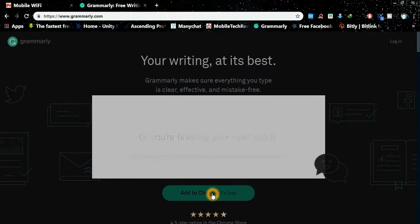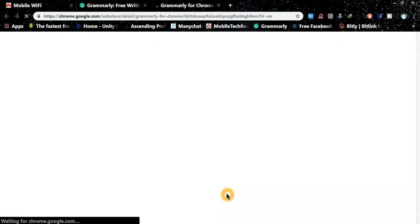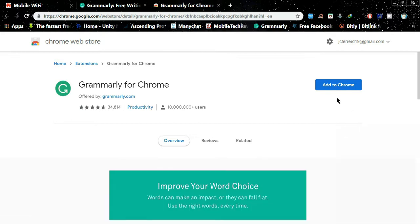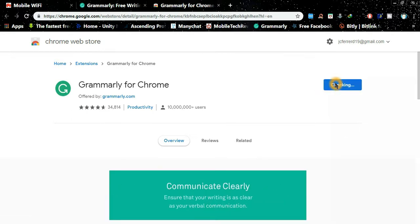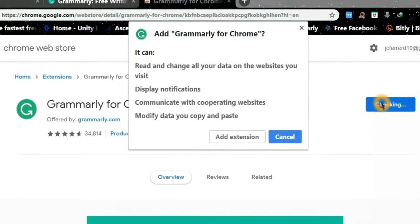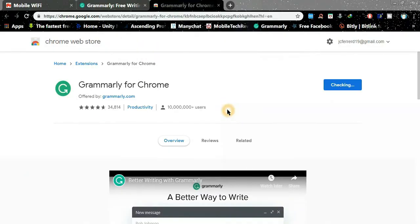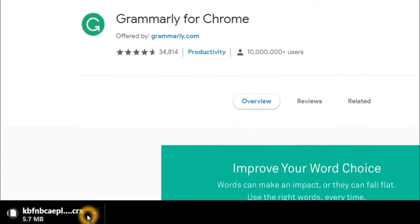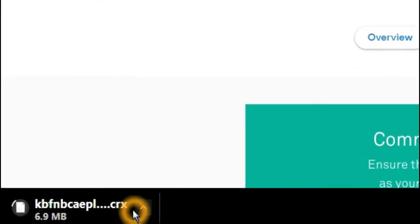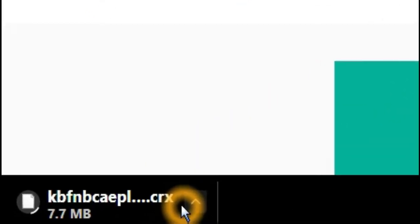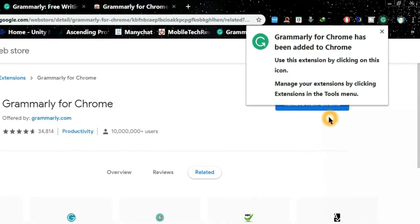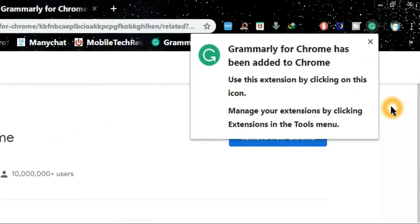Click the green button to add Grammarly to your Chrome extension. You will be redirected to this page — just click 'Add to Chrome.' If a dialog shows up, then click 'Add extension.' You can see it downloading at the lower left corner of your browser. When it finishes, it means it's already added to your Chrome extension.